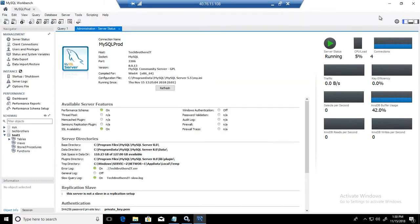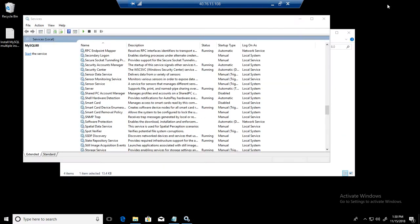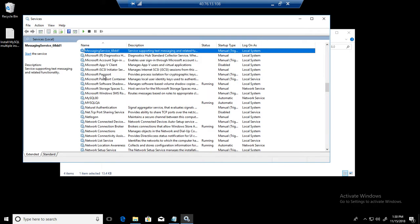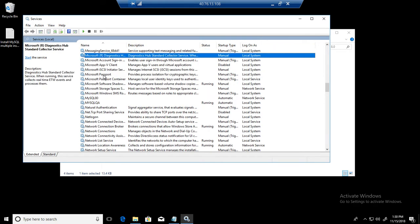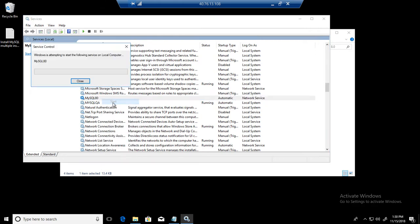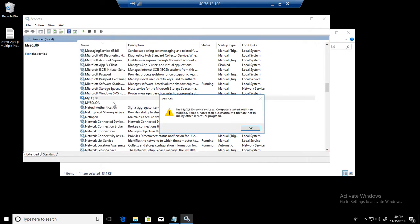I'm going to close the workbench as well. We will refresh, go to services, MySQL AD, right click and start. So we have some errors.